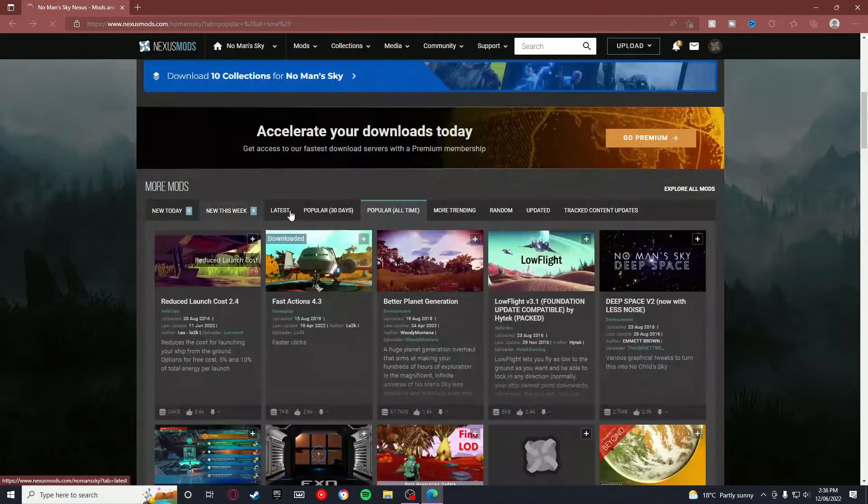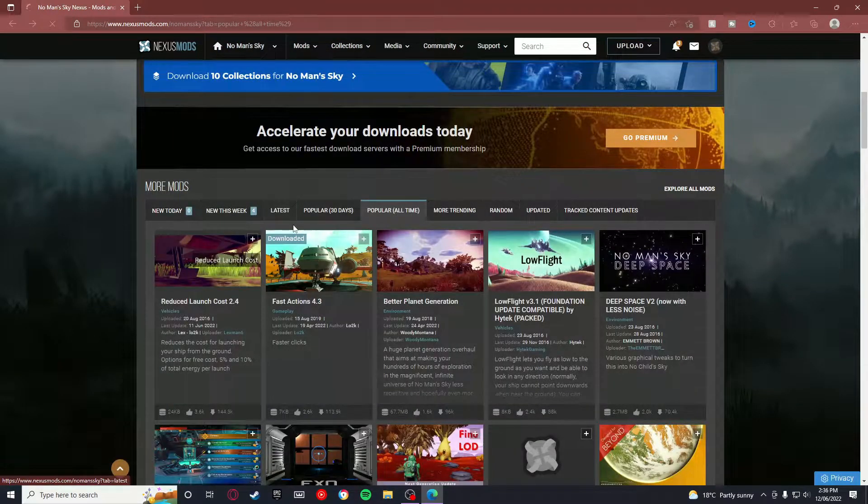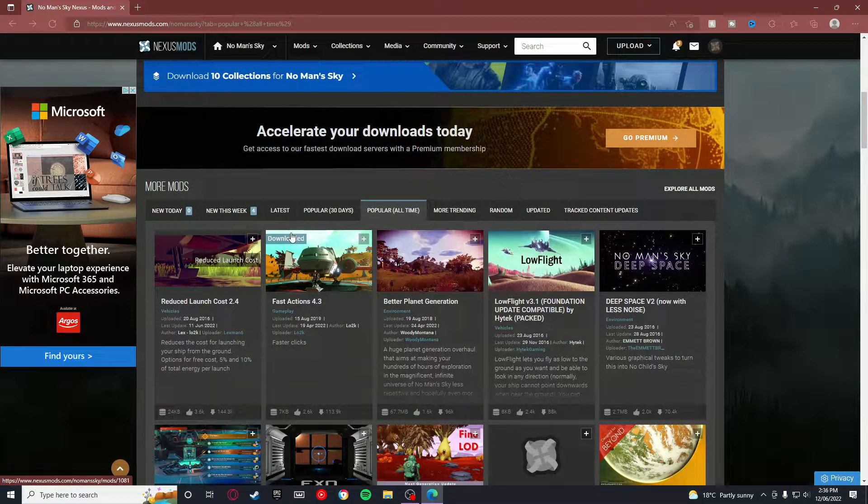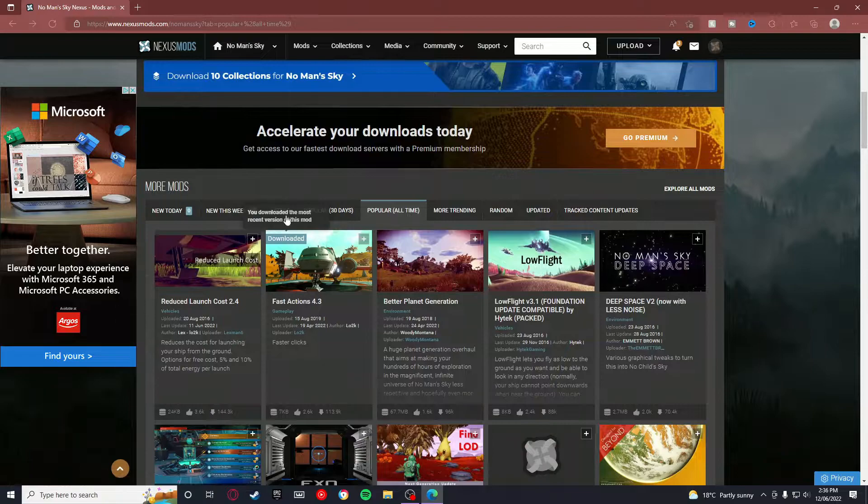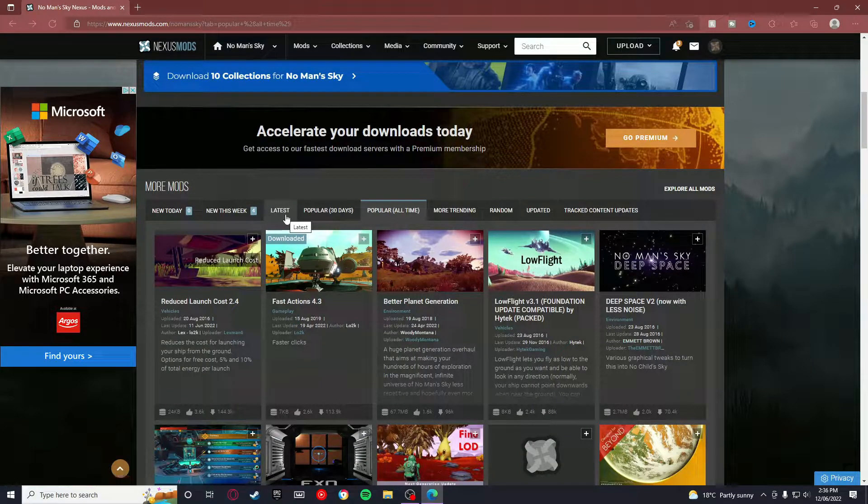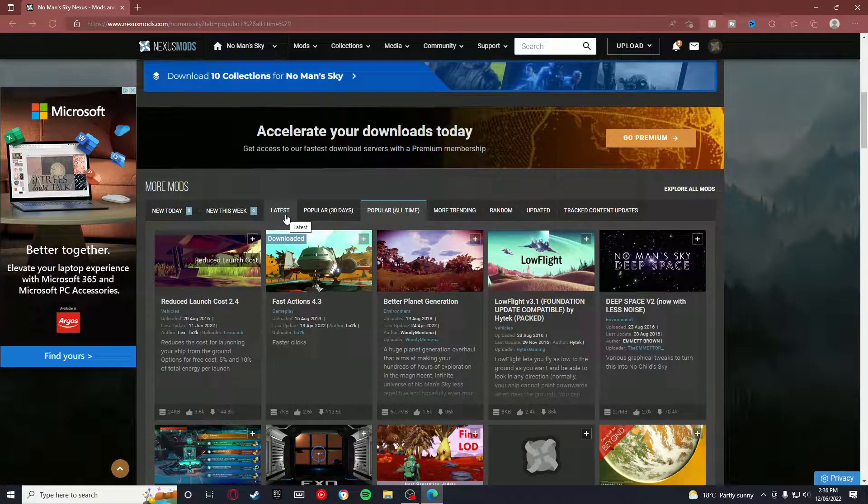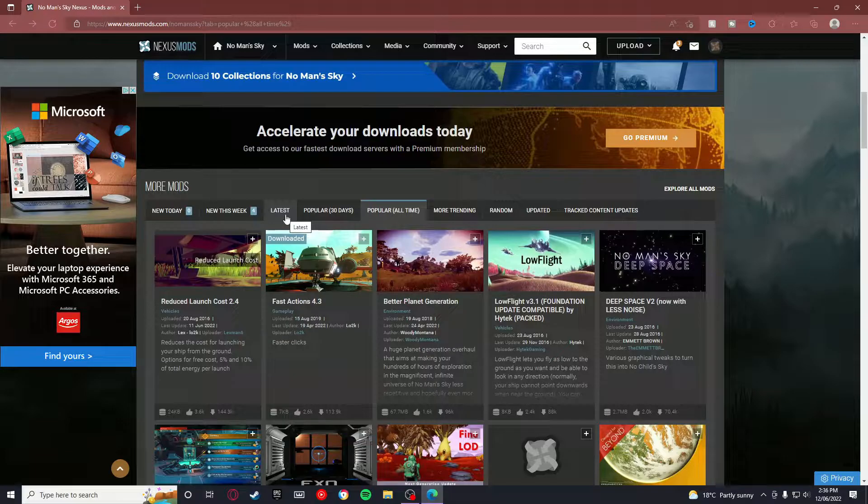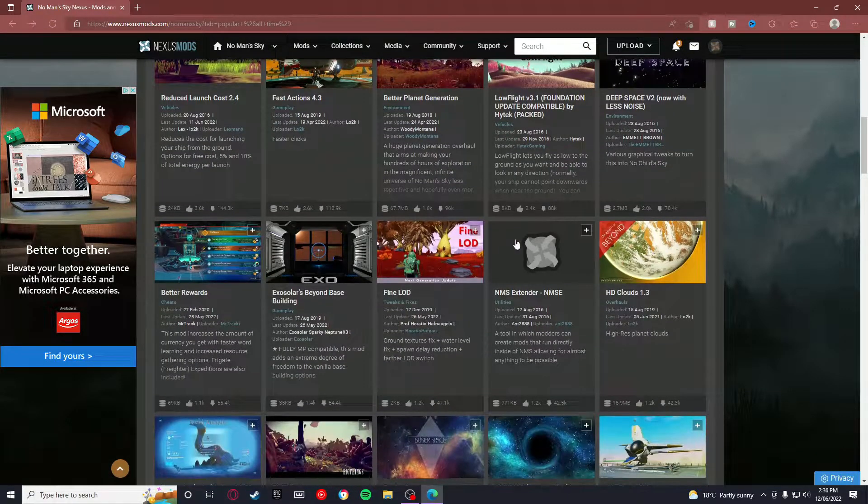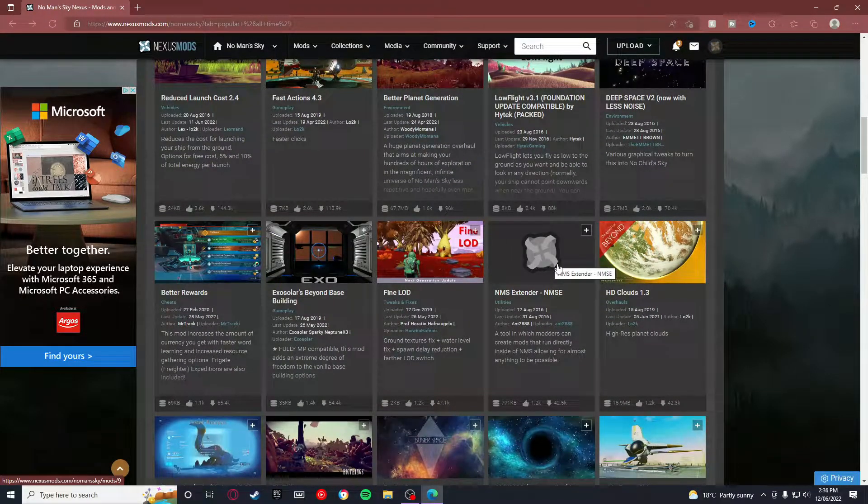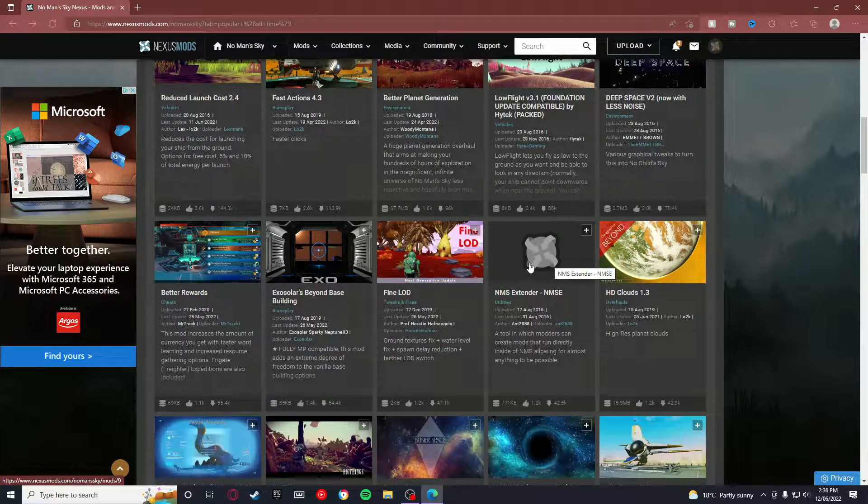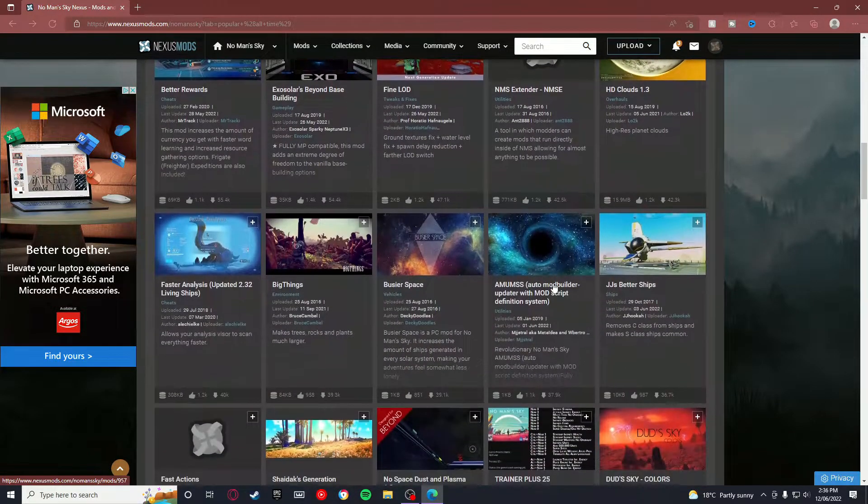But what you don't want to do is you don't want to download a mod that just came out in 2016, was last updated in 2017, and hasn't worked ever since. They've just given up on updating it. You don't want to download a mod like that and have it not work. You want to find a mod that's kept up to date.